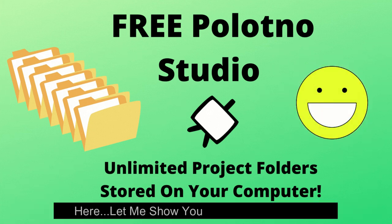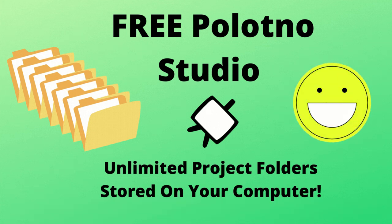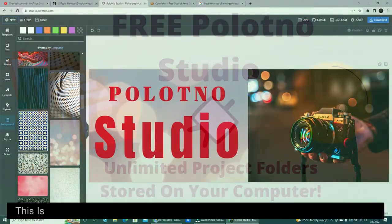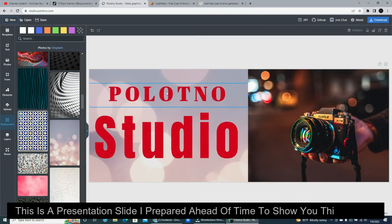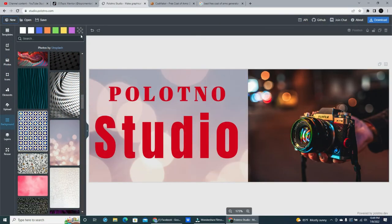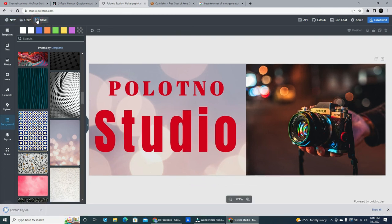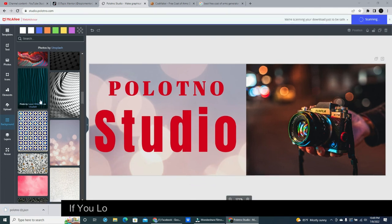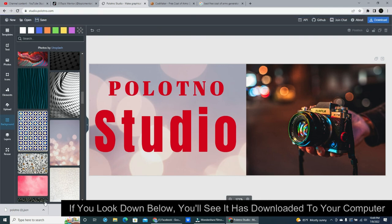Here, let me show you how easy it is to do. This is a presentation slide I prepared ahead of time to show you this feature. We'll just head up top and click on save. If you look down below, you'll see it has downloaded to your computer.